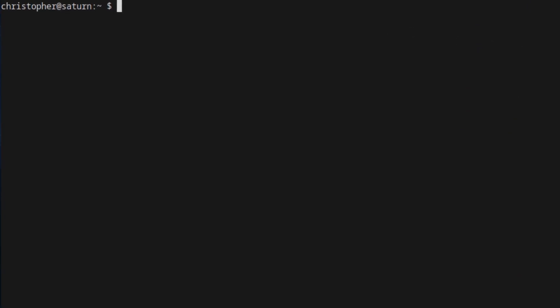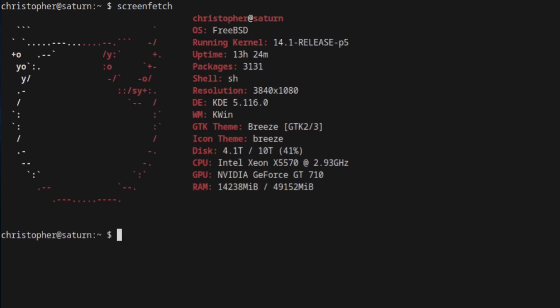Next up, we've got ScreenFetch. ScreenFetch is slightly smaller in scope, but nonetheless just as useful. You can see it's also highly configurable, and you can change the logos and do all these kinds of things. In a way, I prefer this to the previous FastFetch and even NeoFetch itself. It's default out of the bat — more condensed and just gives you the summary.